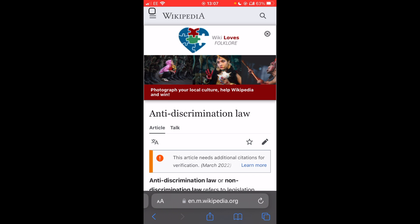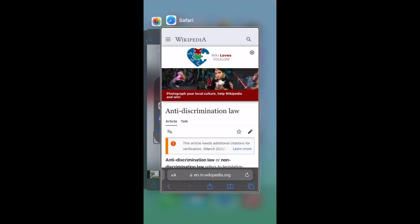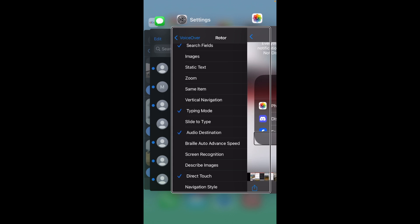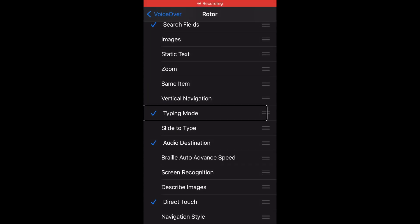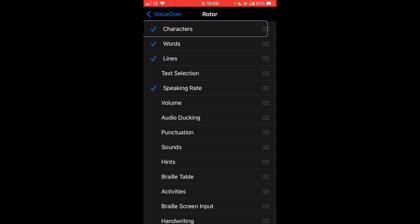If I now take you to settings — going through the app switcher to Settings, then to VoiceOver, then Rotor. You can see the rotor options listed: Characters, Words, and others. You can also adjust where they are on the rotor — double tap and hold, wait for the sound, then drag to rearrange — if you want specific things grouped together.